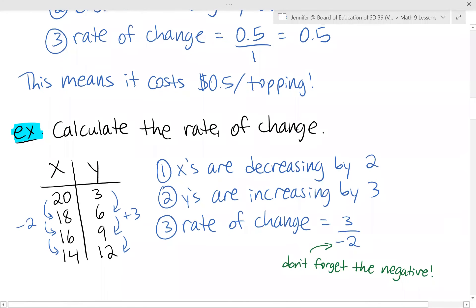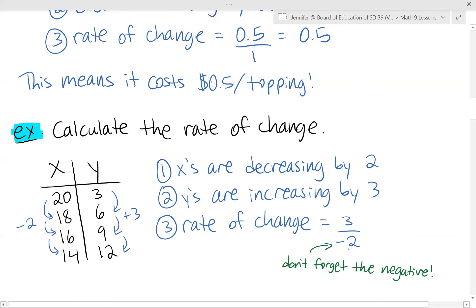In this next example, we just have x's and y's in our table of values with no context. The first step is to calculate how much the x's are increasing or decreasing by — looking at the table, we're going down by 2 each time, so they are decreasing by 2. Then for the y's, as we go down the table, they are increasing by 3.